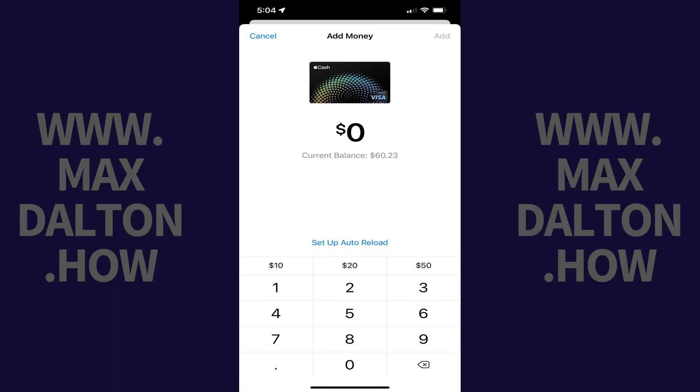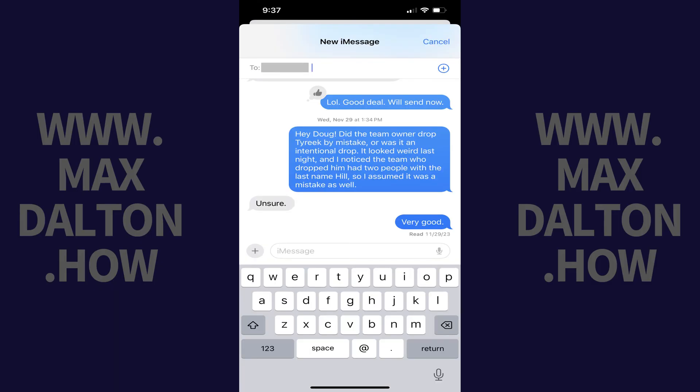Step 2. I think it's easiest to send someone money with Apple Pay using the Messages app. So open the Messages app on your iPhone or iPad, and then open a new chat with the person you want to send money to using Apple Pay.